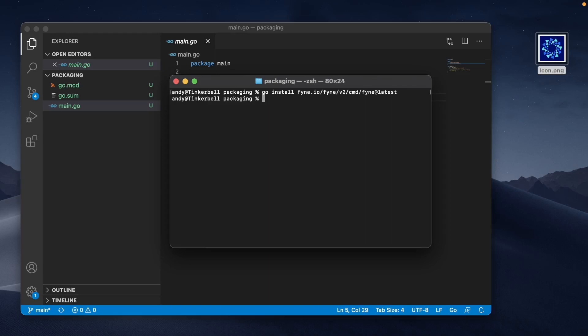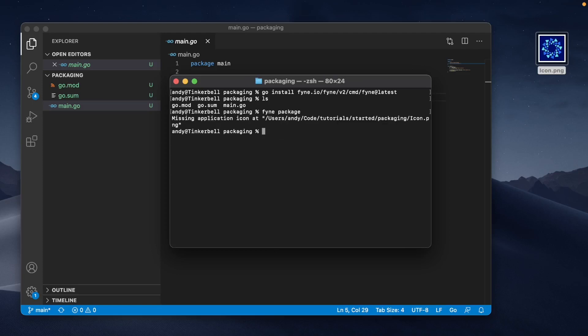In our current directory, as you can see, we have the go module and main file and our main.go. The first thing we're going to want to do is compile and package up our application so that we can use it as any other desktop app, so we use fyne package. Now with just go files, it's going to say that it can't find an icon file.